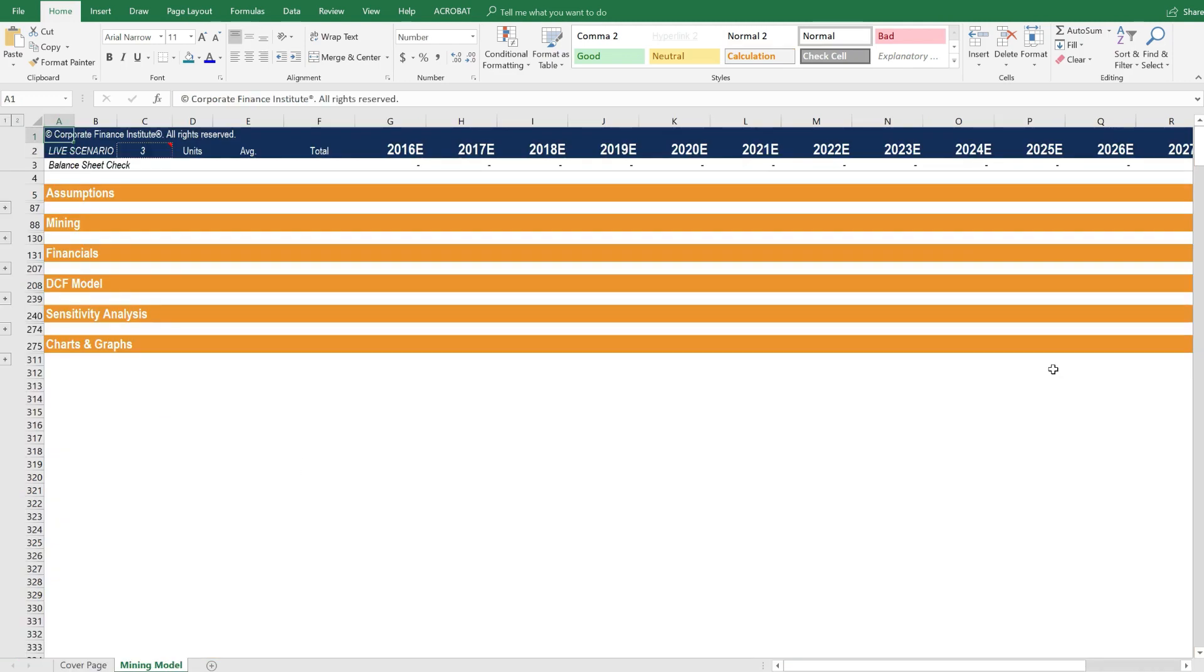The entire model for this asset is contained on one worksheet. The reason for this is that many companies have multiple assets, and if you wanted to model all of those assets, you'd need to multiply this out across several tabs or worksheets.